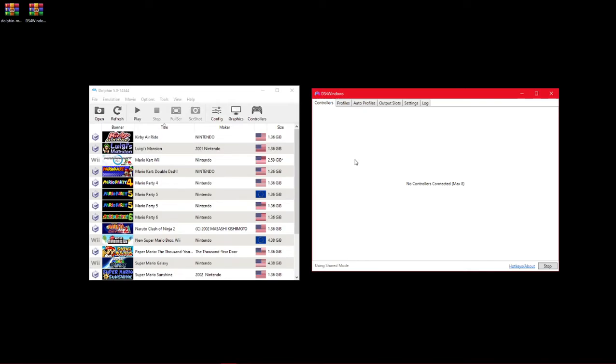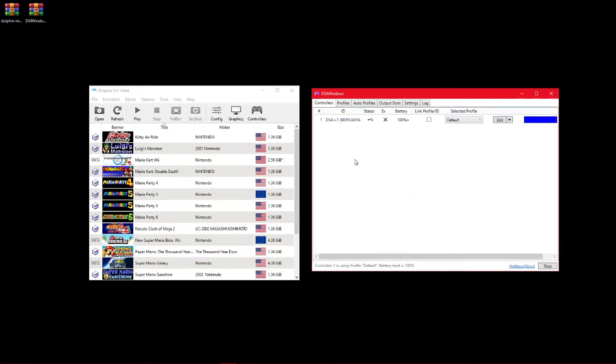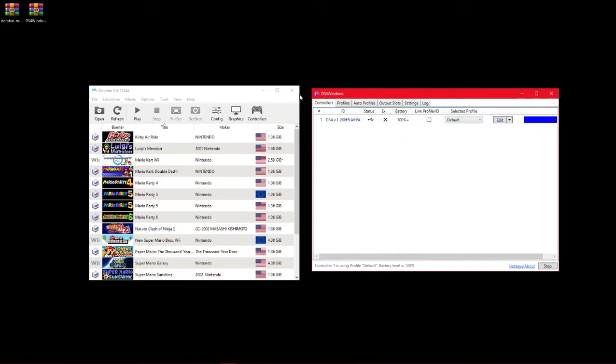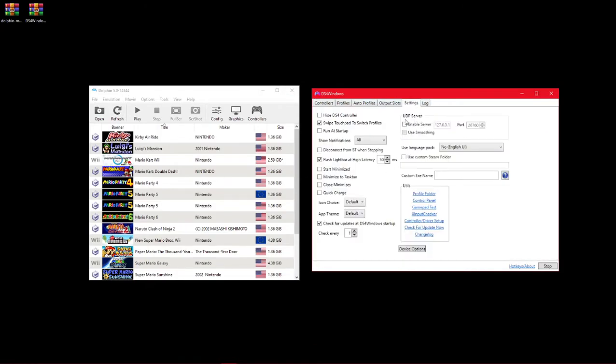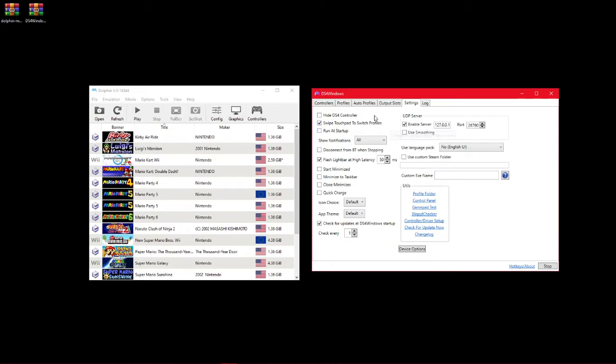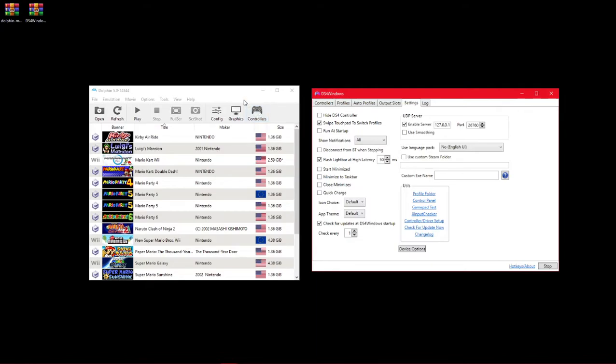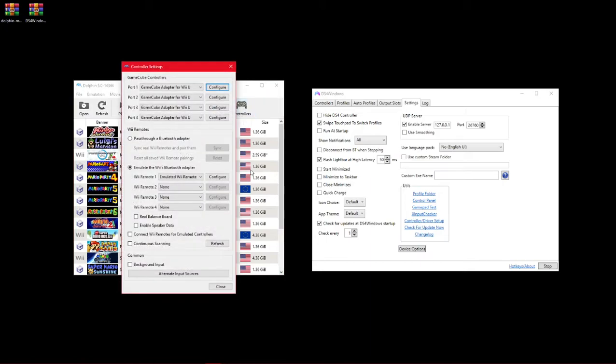So now I can plug in my first controller, which would be this one. So now it shows up in DS4 Windows here. It's pretty much as simple as that. But now I need to link the two of these through the UDP server in settings. I've been told that using smoothing does help with some things, but I haven't used it and it's worked fine for me, so I'm not going to check it. You can if you want, obviously. I mean, it's your choice.